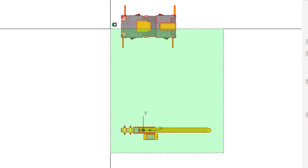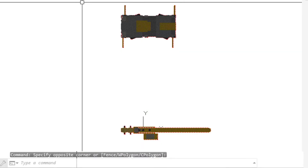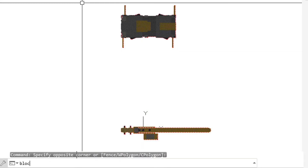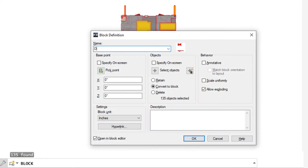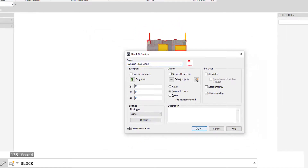Highlight all objects including the base and type block. Give the block a name, set the insertion point, check the box that says open in block editor, and click OK.